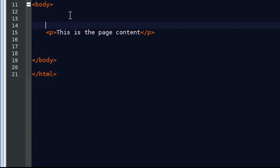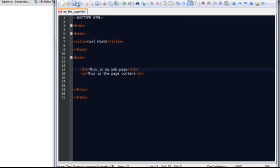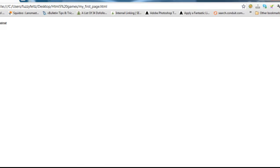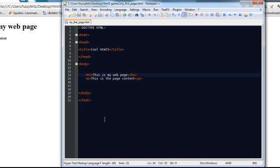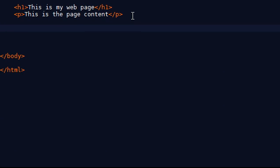We can also put, as with all HTML, you can do a header one tag. This is my web page. There you go. That's a large font.